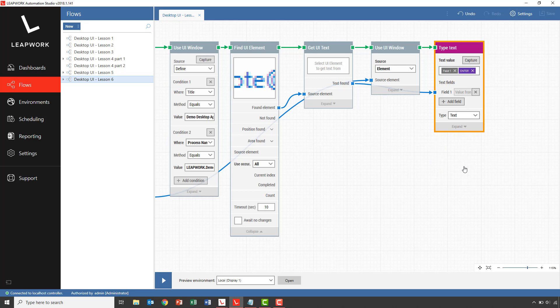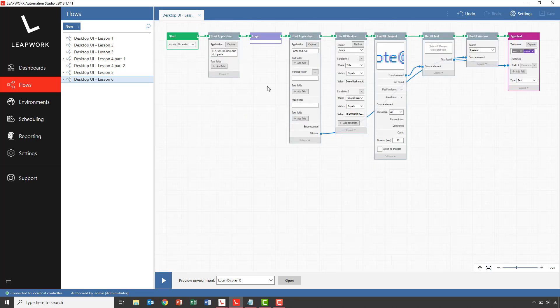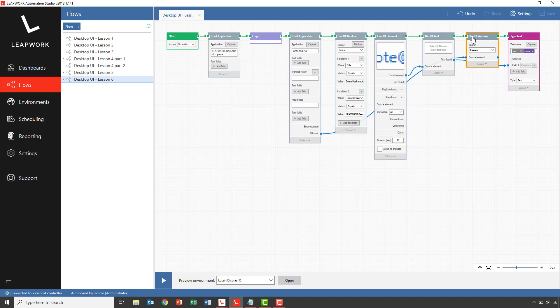So just to summarize before we run the entire case, we open the demo application, followed by opening a notepad document. We then set focus back into the demo application using a use UI window, and then use a find UI element to iterate all the contact persons. For each iteration, we read the email address, set focus back into notepad, and insert the email address.